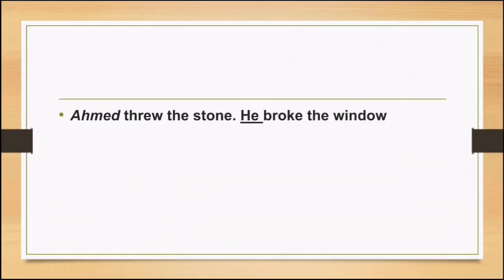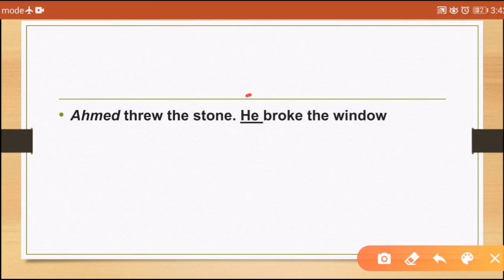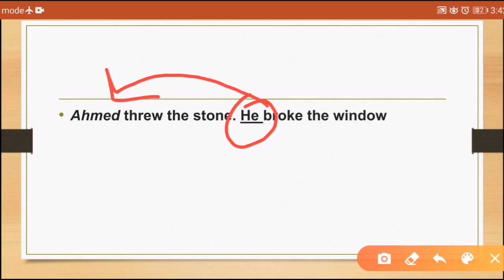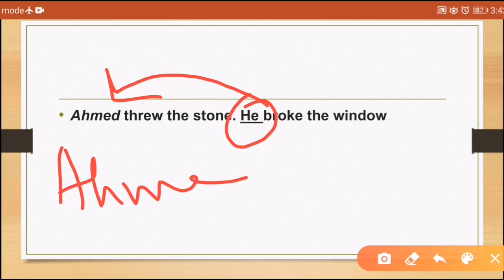Last example: 'Ahmed threw the stone. He broke the window.' Who broke the window? You are going back in the text. 'He' refers to Ahmed. Ahmed is who 'he' is referring to — this is anaphoric reference.